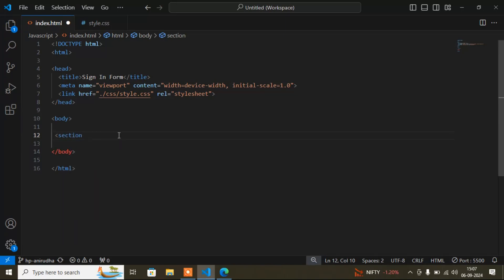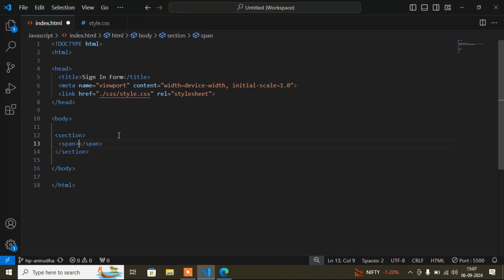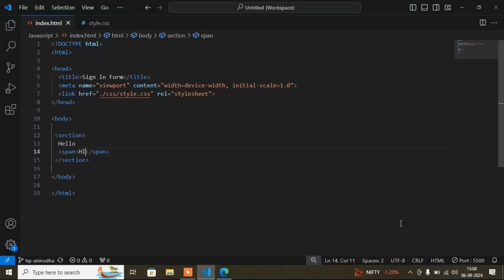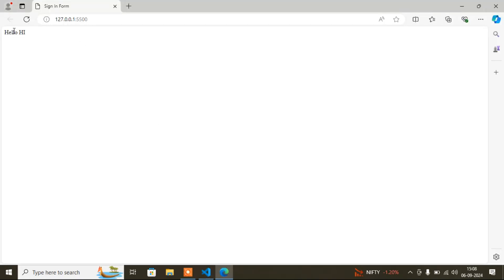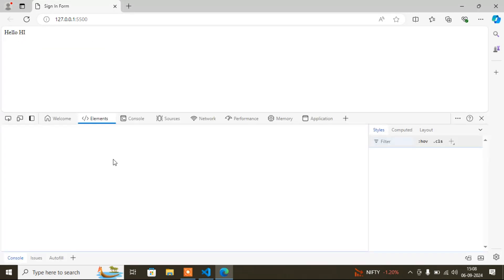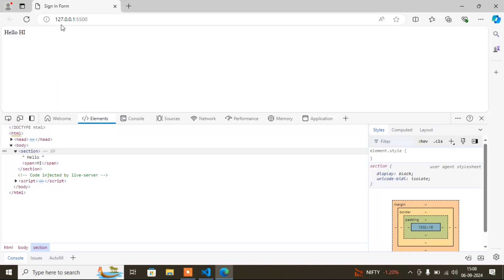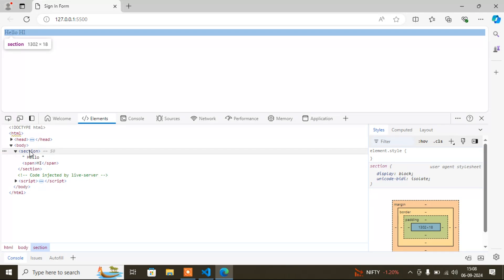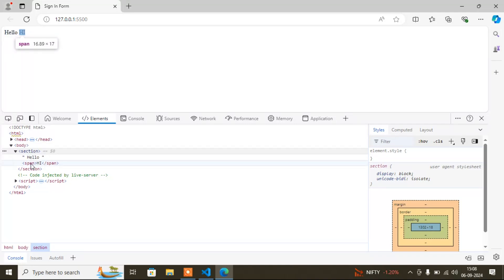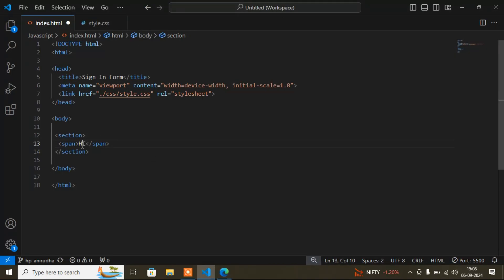First I'll write a 'section' tag, and inside it a 'span' tag. A section occupies the entire row, while a span only occupies as much space as its content. If I inspect, you can see the section highlights the entire width in blue, but hovering over the span shows it only takes up the space of its text content. That is the difference between section and span.